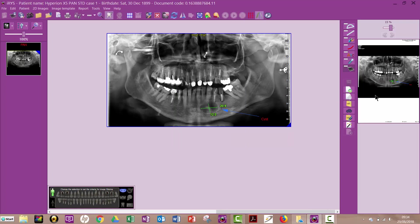So I've now just got a one page report, but I can always add another page if I want to. Okay, so on this page one, I want to edit a note.